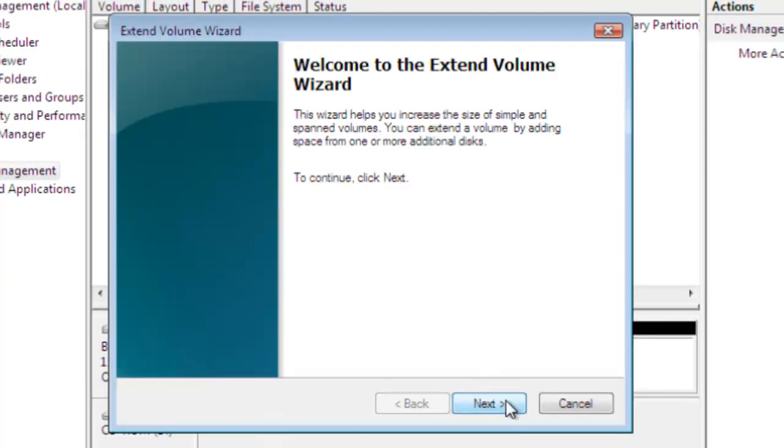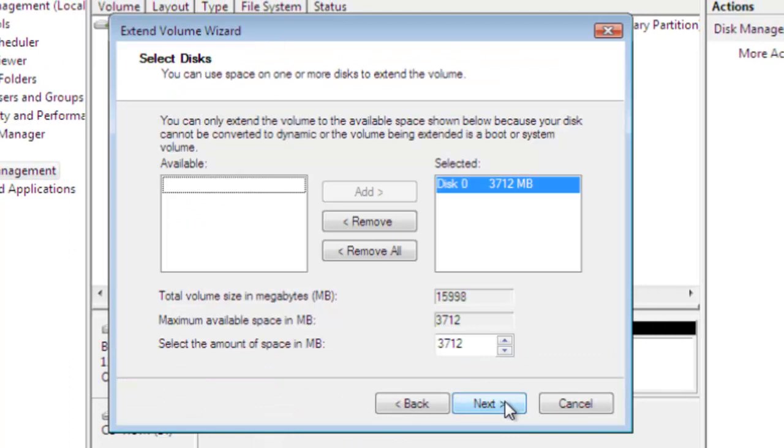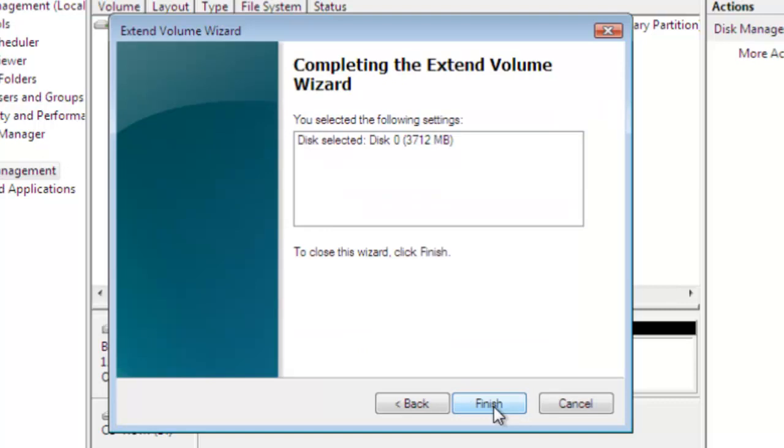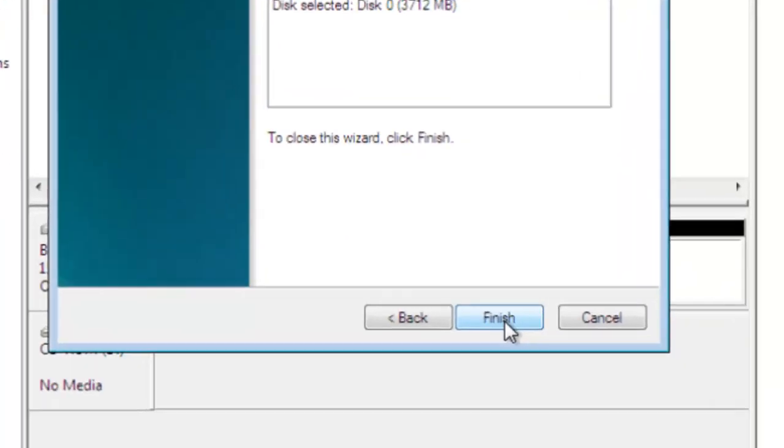Go through the wizard. We are going to add all of that and simply click next, and finish.